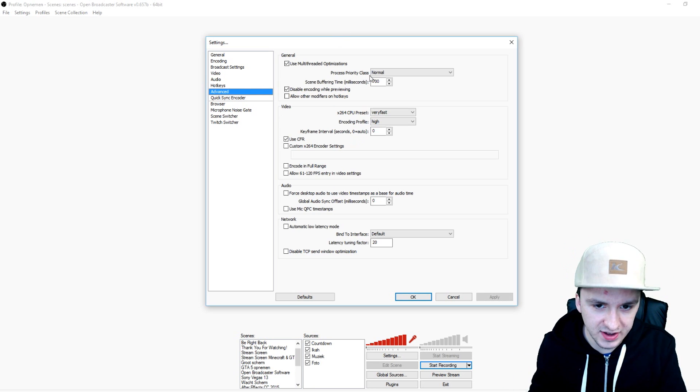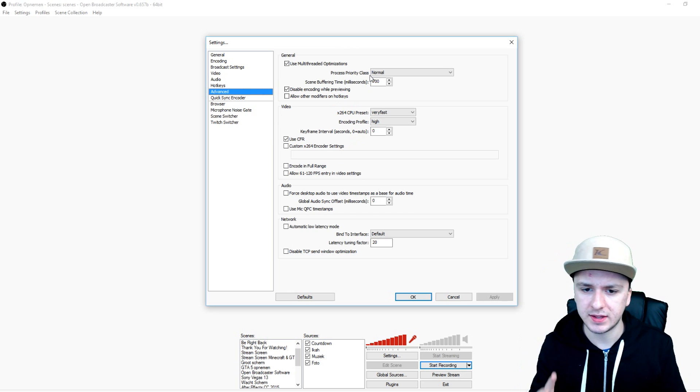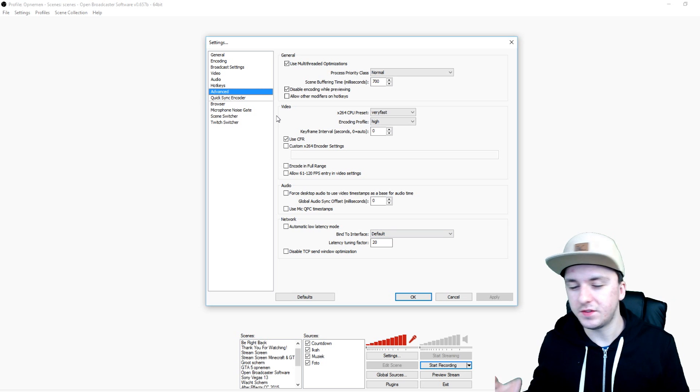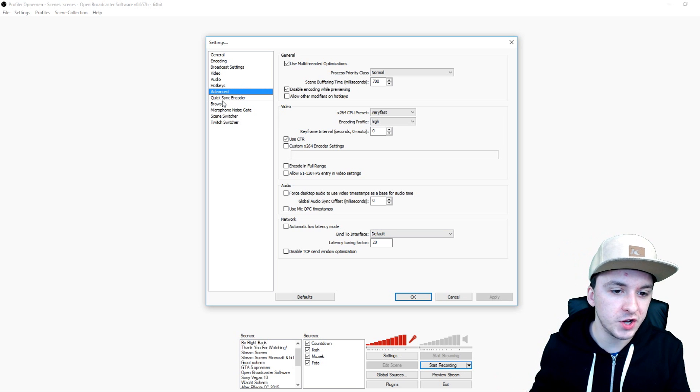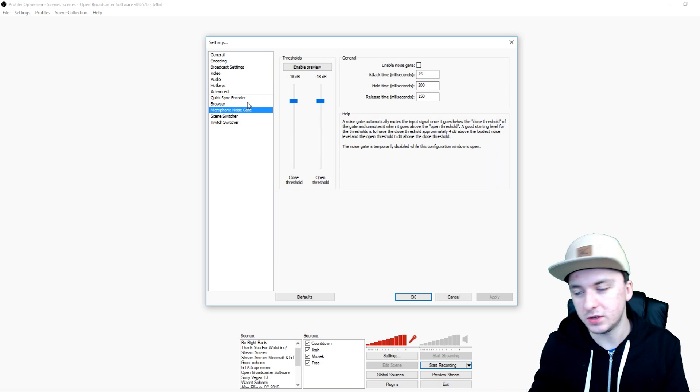Then you want to go over to advanced and right here you want to copy everything that it says right there. So you want to put this one on normal, keep this on 700, very fast, high, zero, use CFR, zero, default, and 20. Once you've done that you're pretty much done and I would say don't mess around with those.